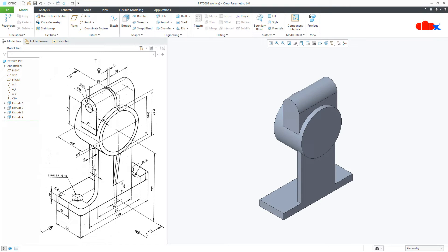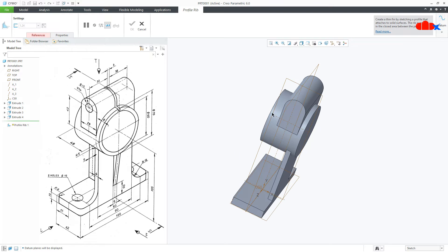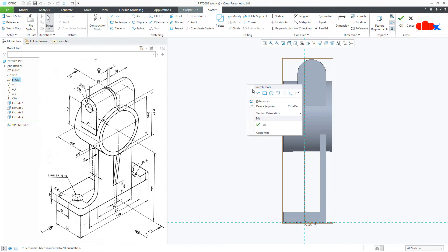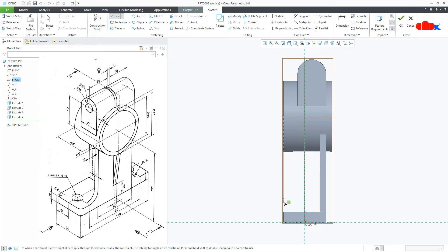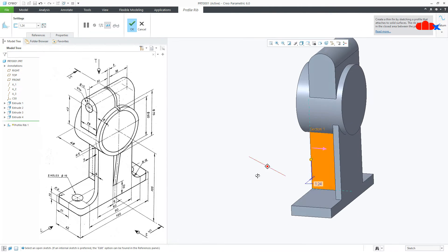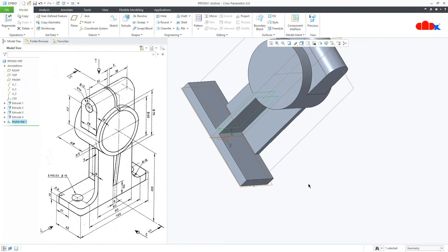The next feature is this rib. Go to Rib, switch on your datum, select this datum plane, normal. Draw the sketch from here till here, say OK. The thickness is 6, say OK.